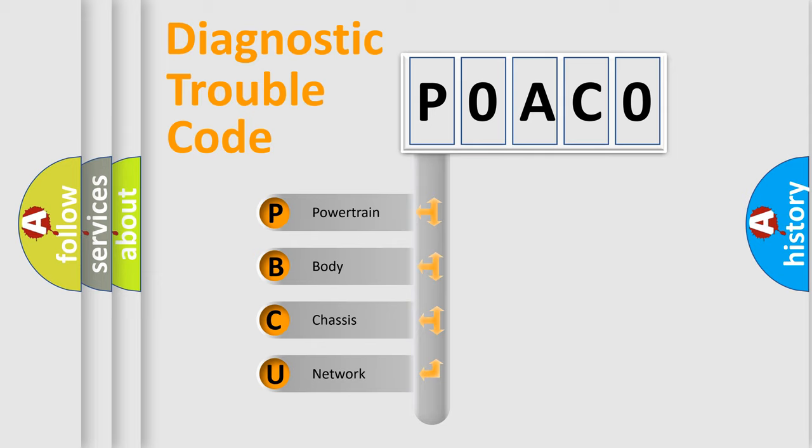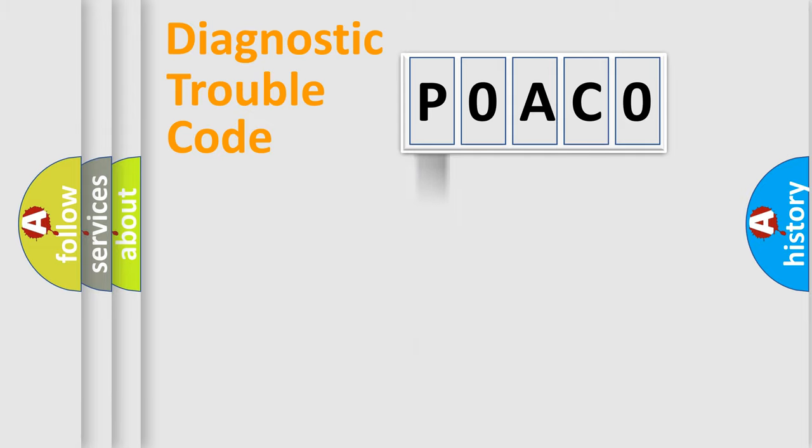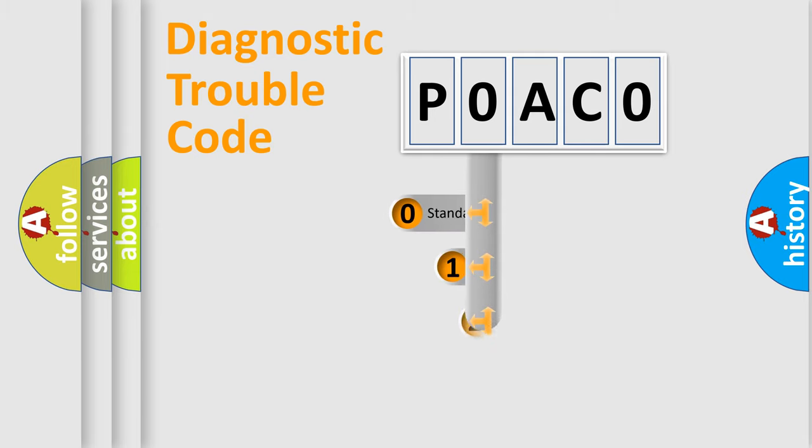We divide the electric system of automobile into four basic units: Powertrain, Body, Chassis, and Network. This distribution is defined in the first character code.